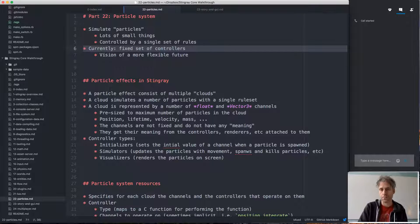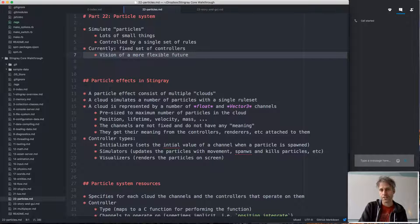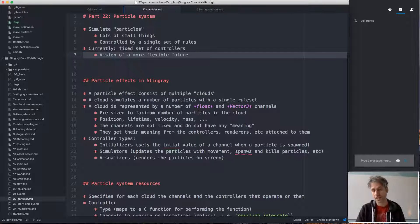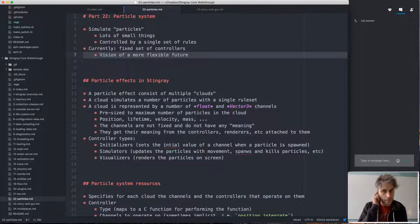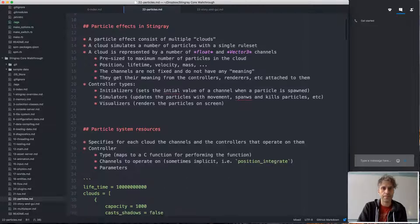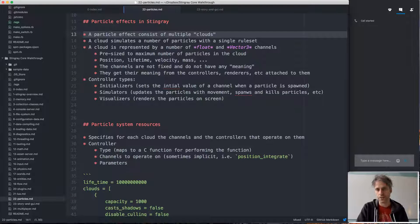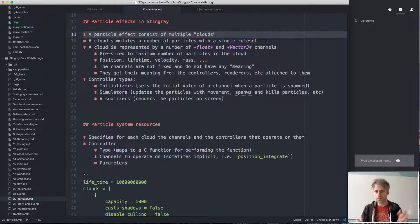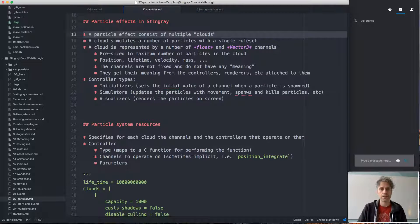Currently our particle system uses a fixed set of controllers that tell particles how to behave. We also have a vision for a more flexible particle system that we could implement in the future. I'll describe what we have now and then give some thoughts about what we're thinking for the future. In Stingray, a particle effect consists of multiple sub-effects, or what we call clouds.